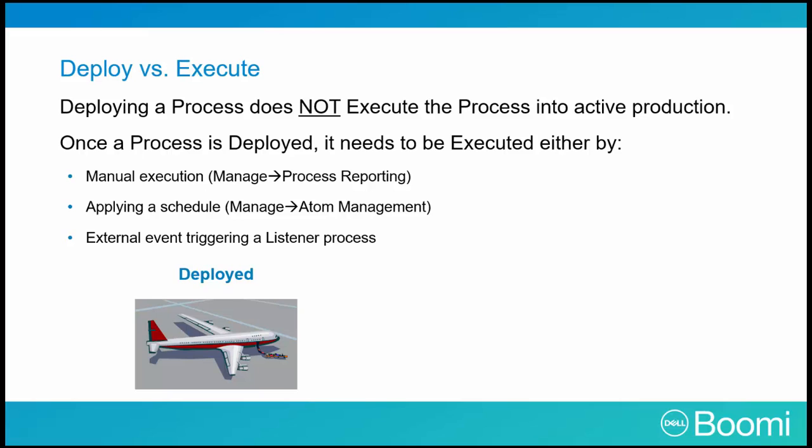Think of it this way. When deploying a process, it's like putting an airplane on the runway. It hasn't taken off yet, but it's cleared for takeoff and waiting for the OK to start.